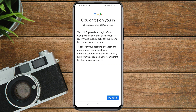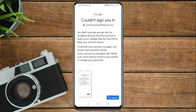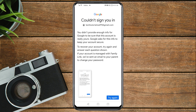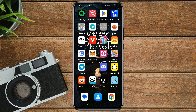You will see a 'Couldn't sign you in' screen — this is where most people always get stuck. What you need to do here is not tap 'Try again.' Instead, take a screenshot of this page. Once you've taken the screenshot, close this screen.